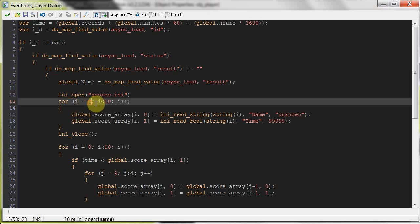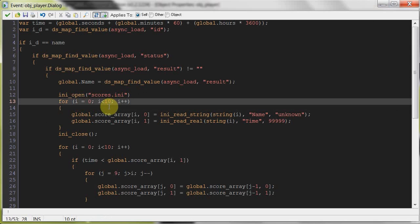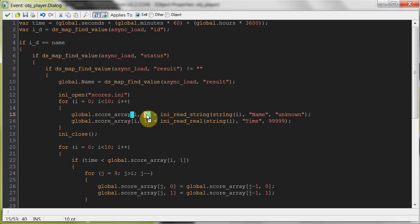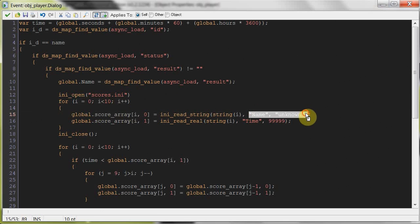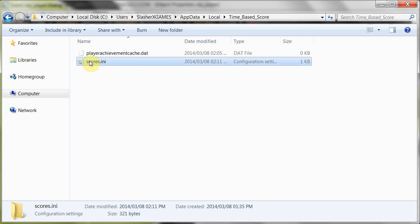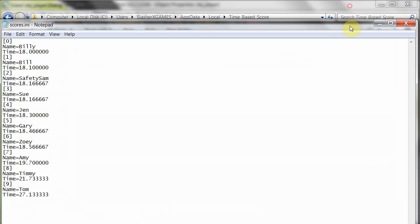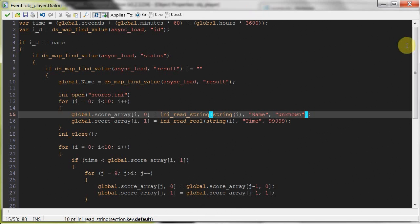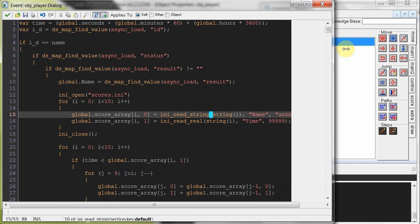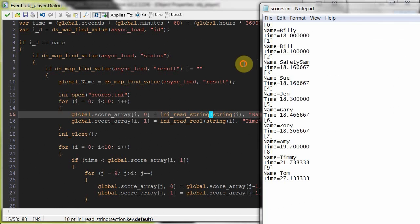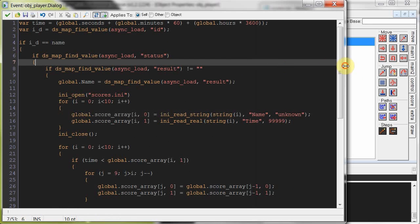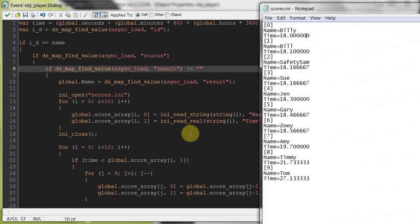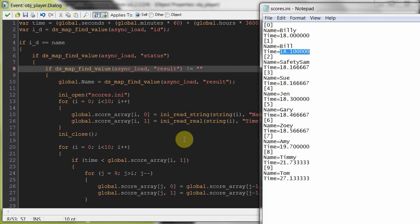We're starting at 0 and we want to keep it going until it's less than 10. So it goes through 10 items every time I increments by 1. So the global scores array I0 is going to be the name. It's going to read the name over here. It's going to go to this one first. So it's going to go to I0, so the very first one here. And it's going to read the name, Billy. Bam. It's going to read the time of Billy, 18 seconds on the dot. And then it's going to go to the next one, number 1. Then it's going to read Bill. Then it's going to get 18.1 and so on. So we're going to keep doing that until it's full of this global score array with all these details.